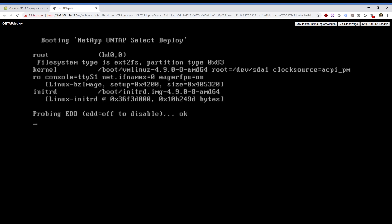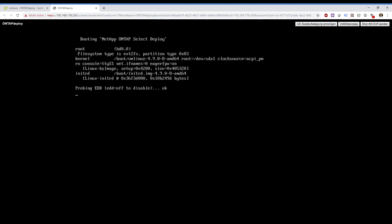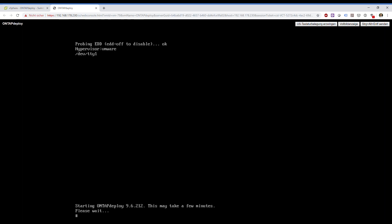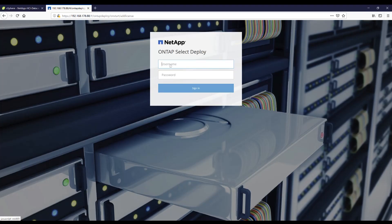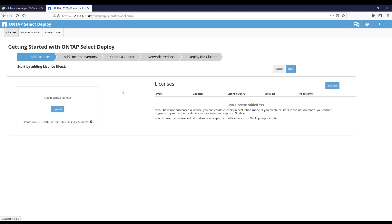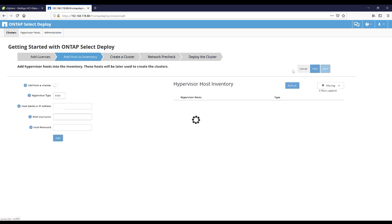Once this is finished I'm going to the IP address I provided before in a web browser. Here we are — provide credentials. And sign in. This is the deployment engine. I have no licenses, so I click Next.